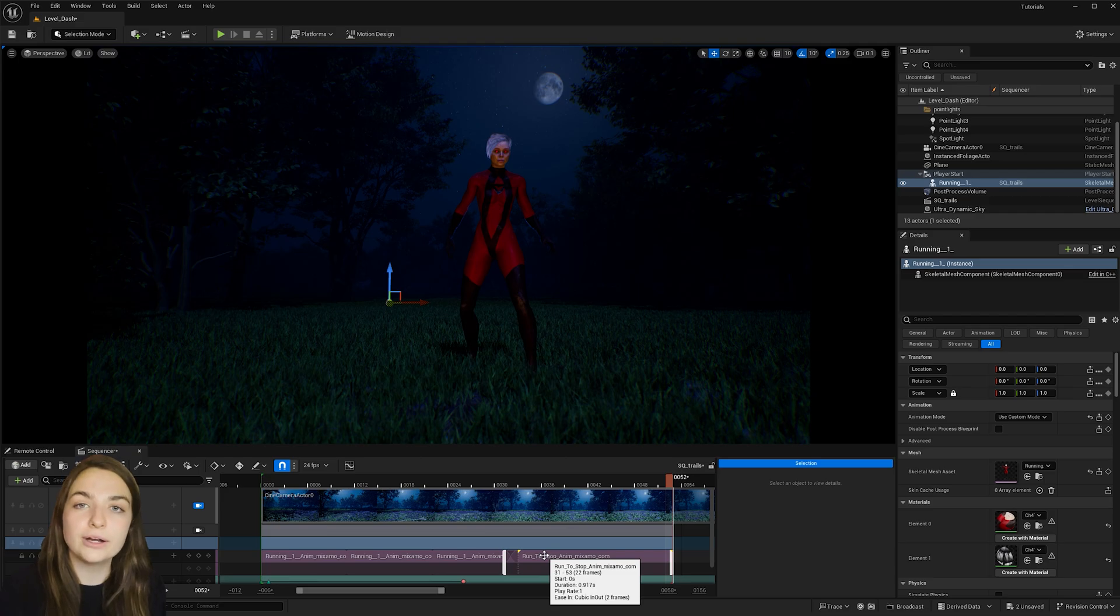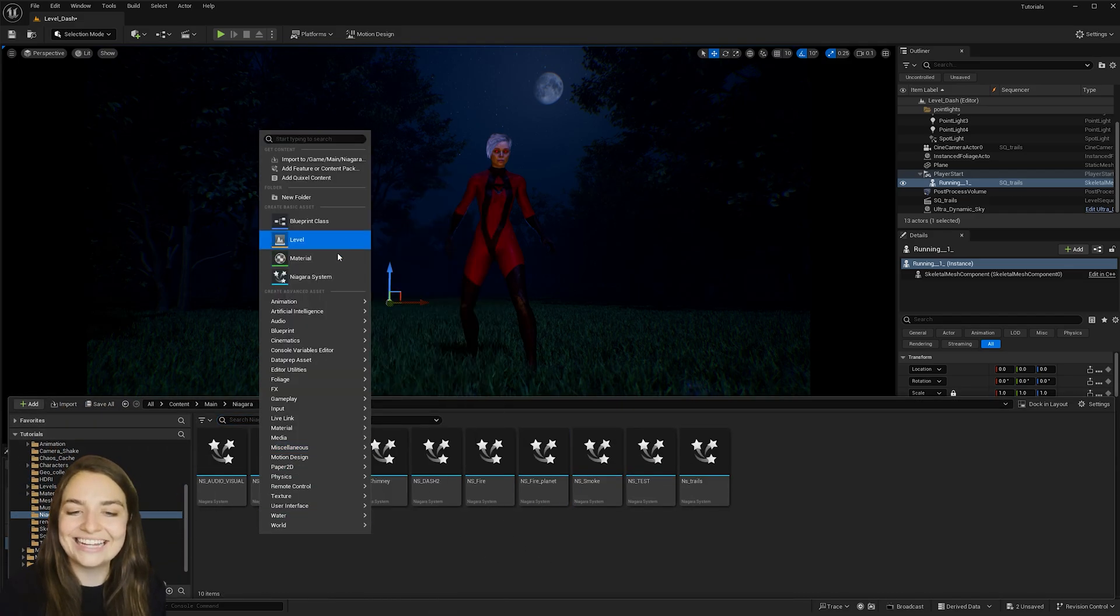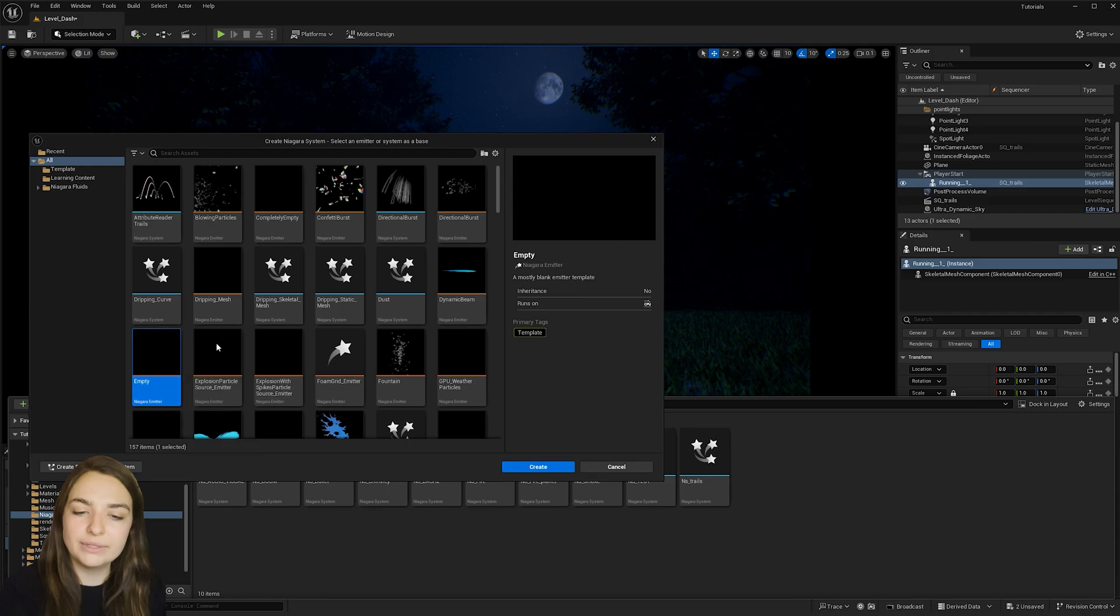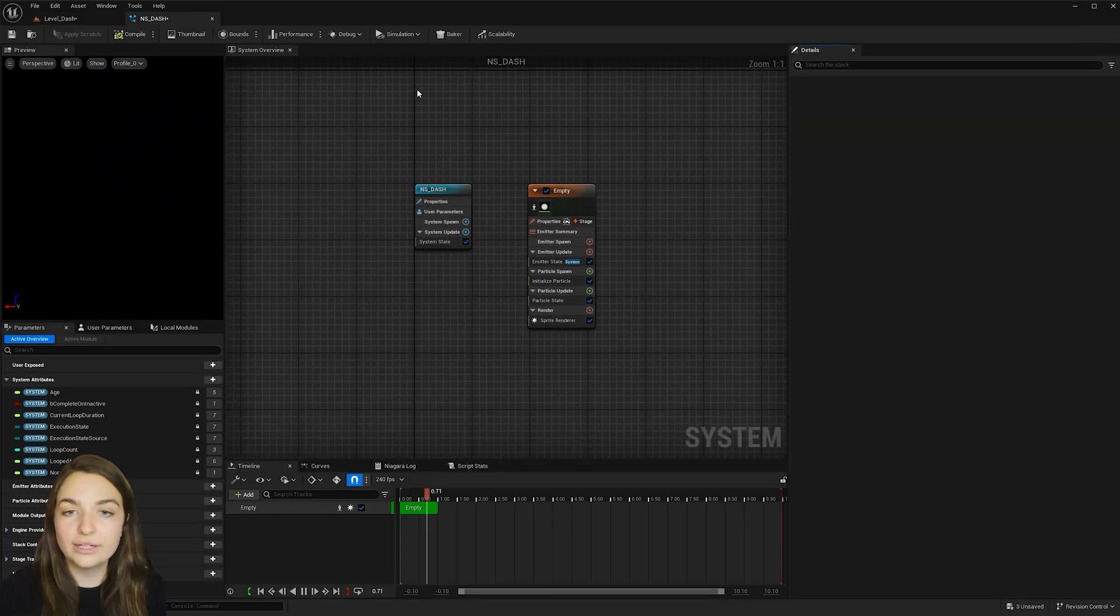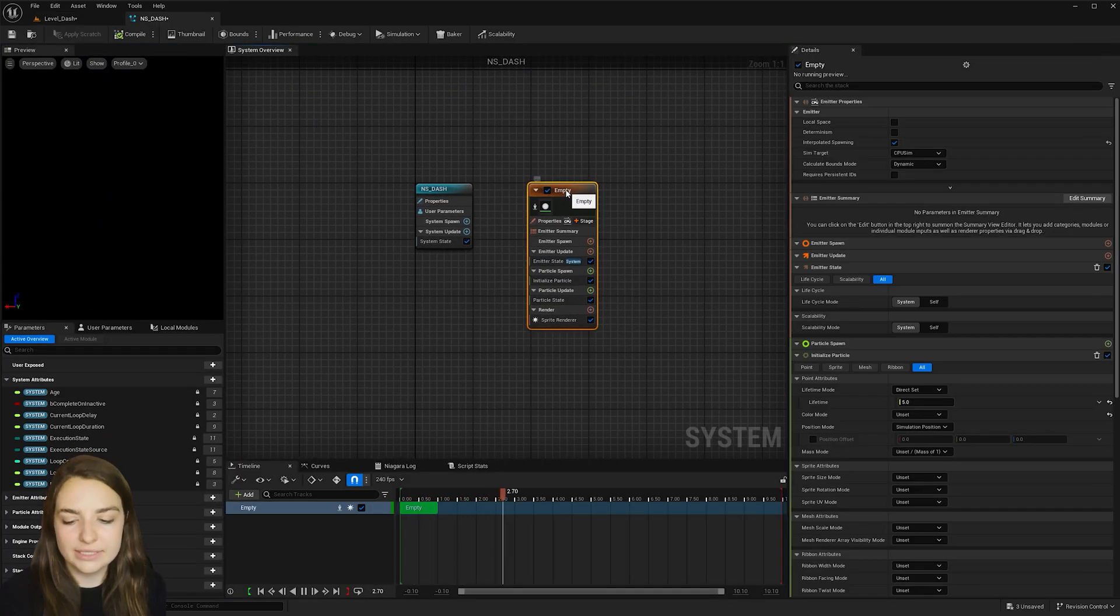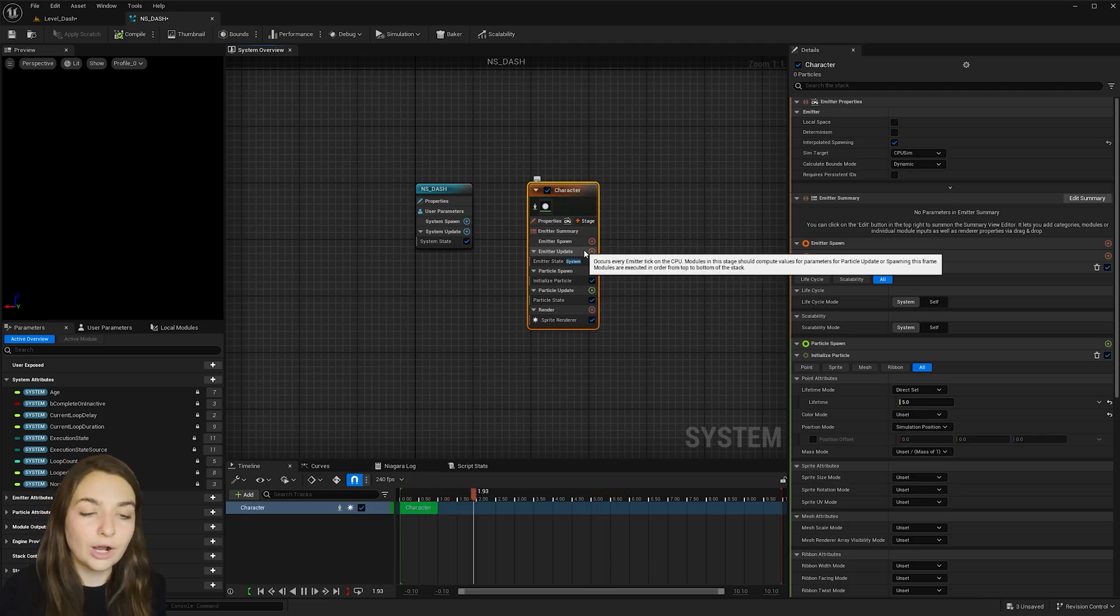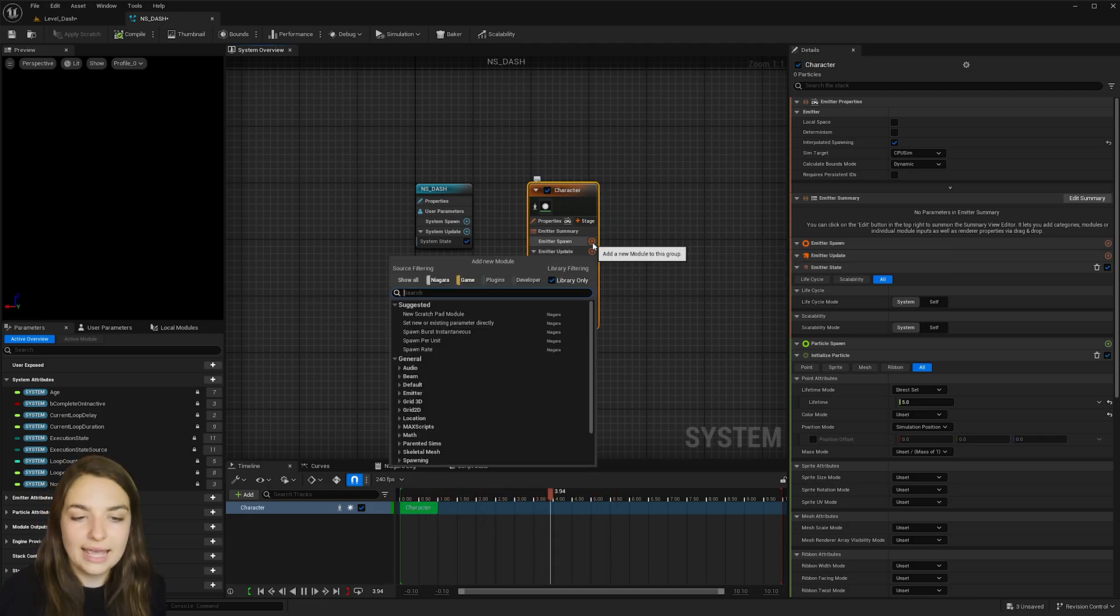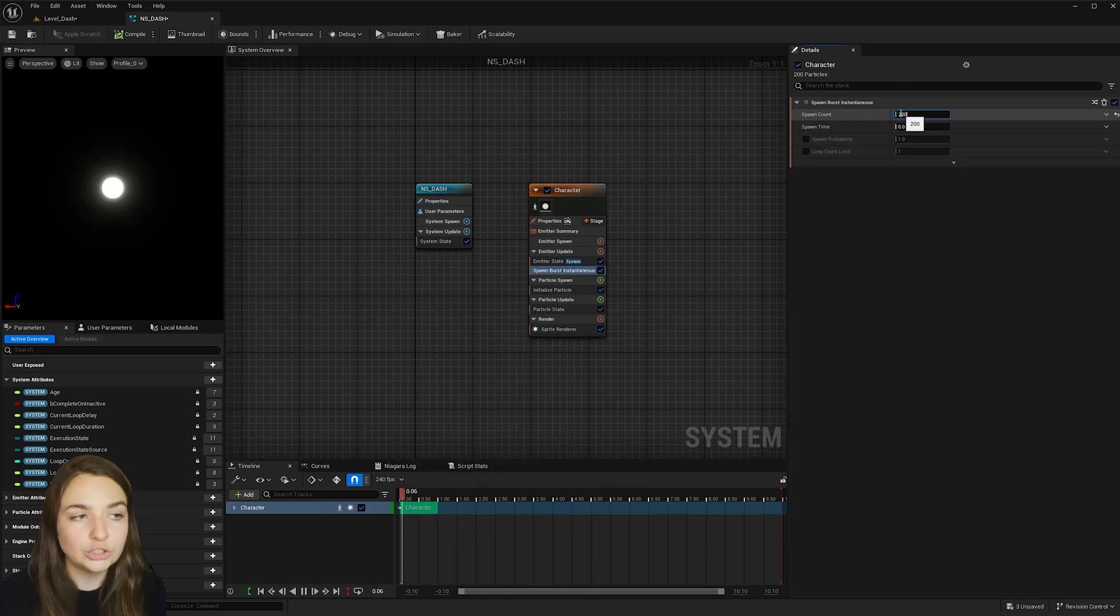So open up your content browser and right click to add a Niagara system. Choose an empty emitter and hit create. Type in NS underscore dash and then double click to open it. We can rename this emitter by hitting F2 and I'm going to call it character. And then under emitter update here, hit the plus button and type in spawn burst instantaneous and give the spawn count a value of 200.